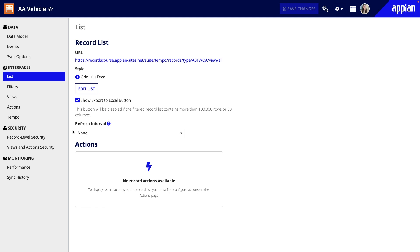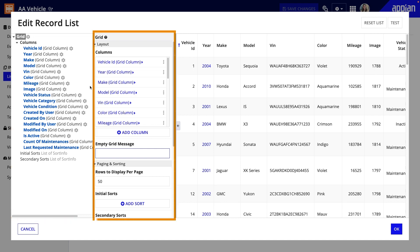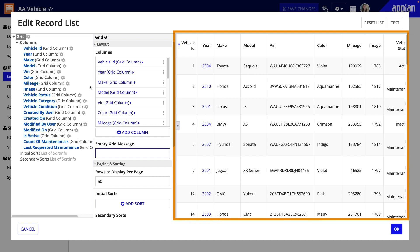Next, to edit my list, I'll click Edit List. This opens a dialog where I can make changes at the grid, column, and component levels. On the left, I can navigate to different columns. In the middle, configure the list, and on the right, preview the record list.